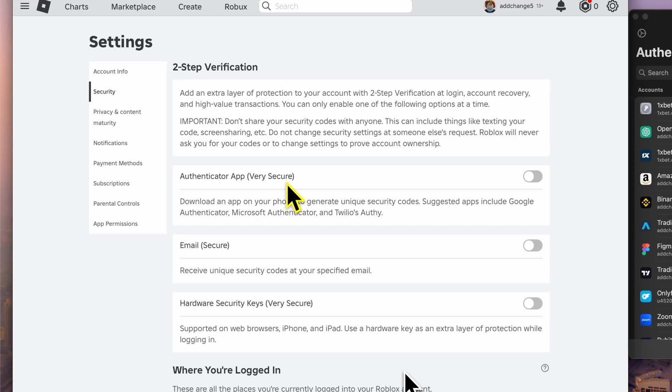Enabling two-factor authentication, or 2FA, is crucial for protecting your account. It adds an extra layer of security by requiring both your password and a secondary verification method, making it significantly harder for unauthorized users to access your account.